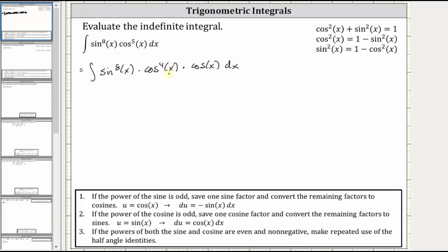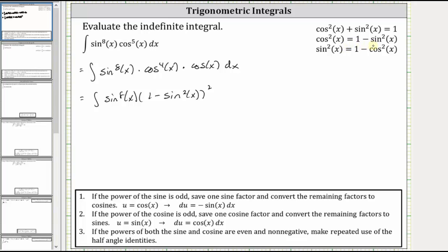Now we'll convert the fourth power of cosine x to sines using the identity cosine squared x equals one minus sine squared x, which gives us the integral of the eighth power of sine x times the square of one minus sine squared x. Because cosine squared equals one minus sine squared x, the fourth power of cosine x equals the square of the quantity one minus sine squared x, and then we still have cosine x dx.